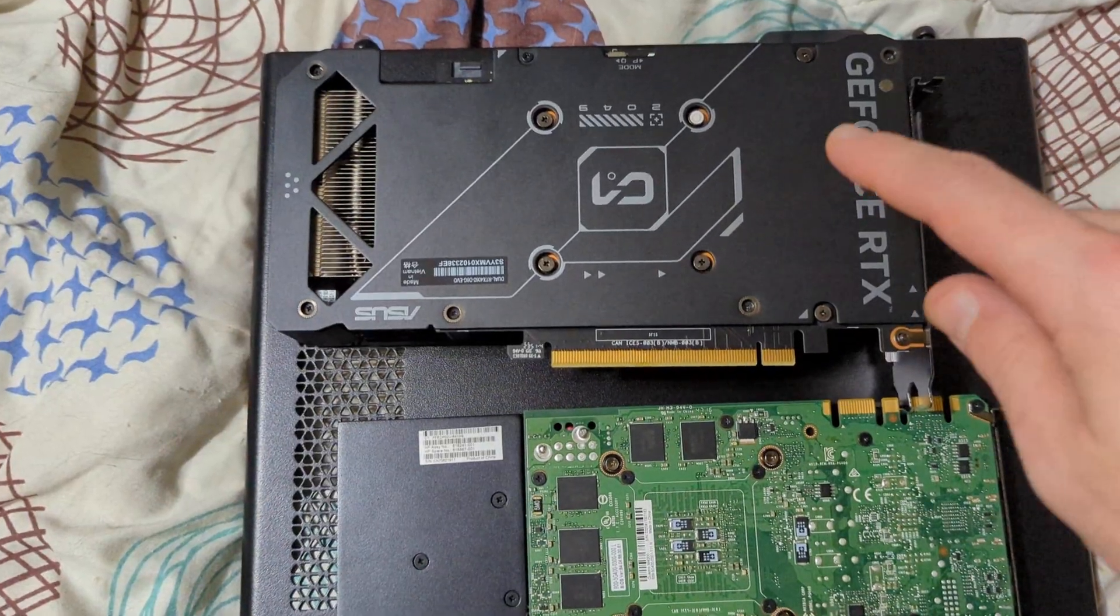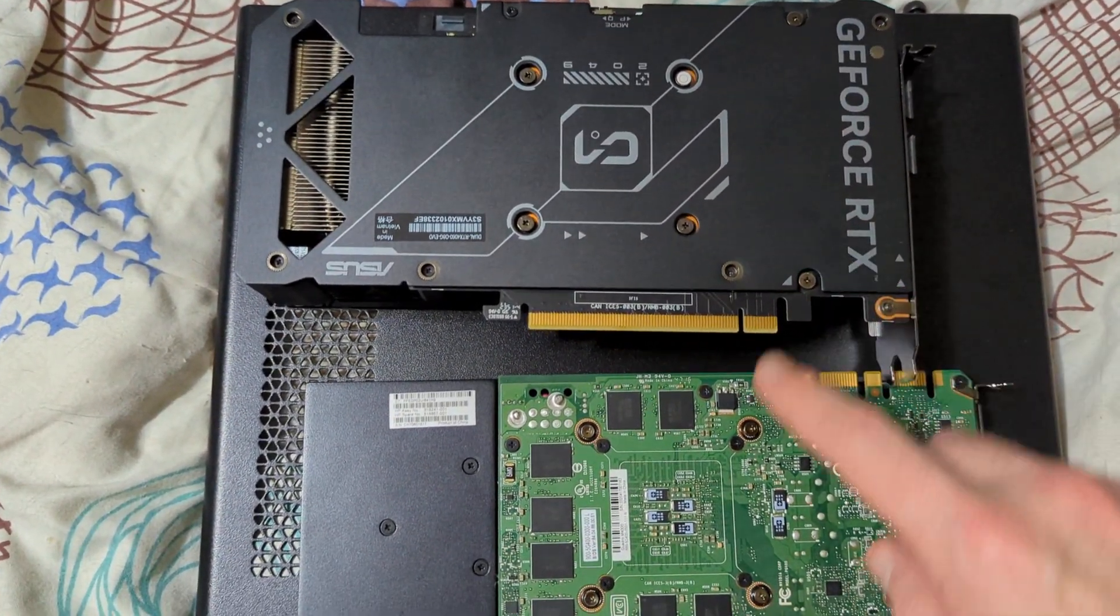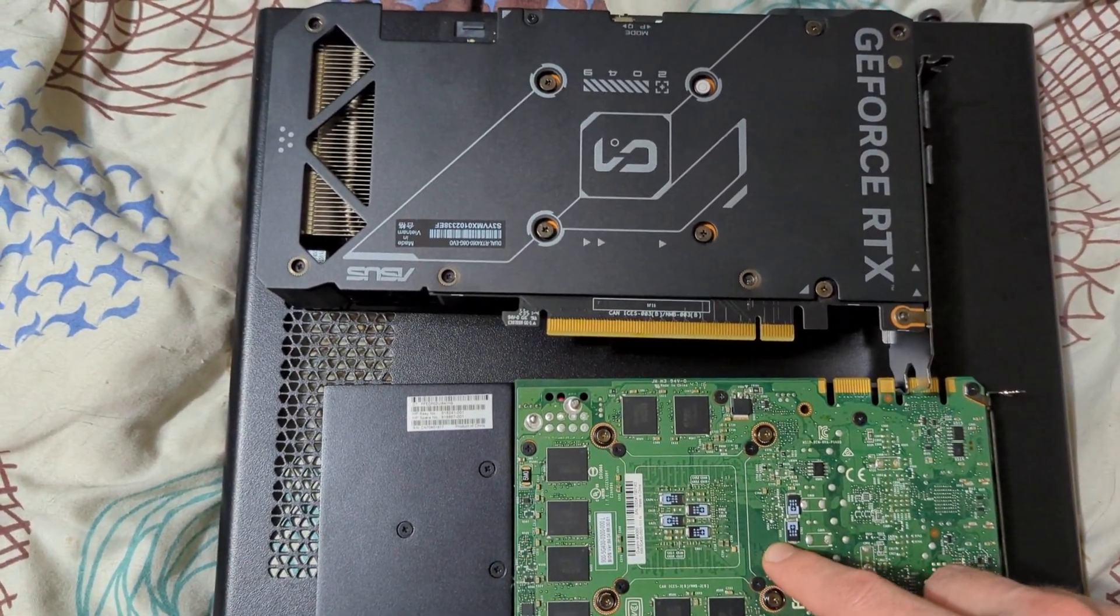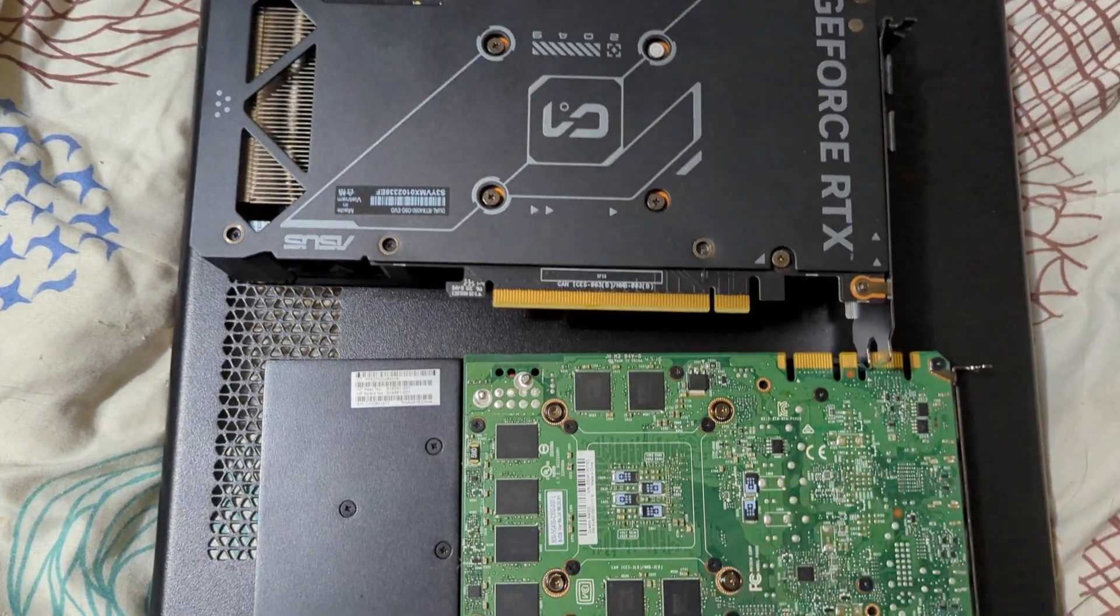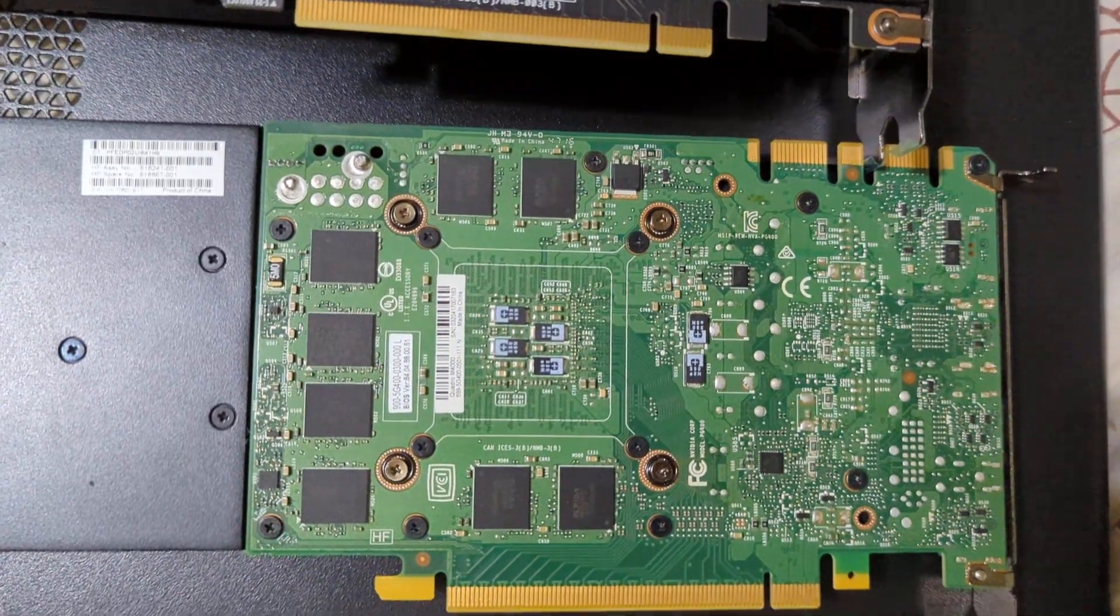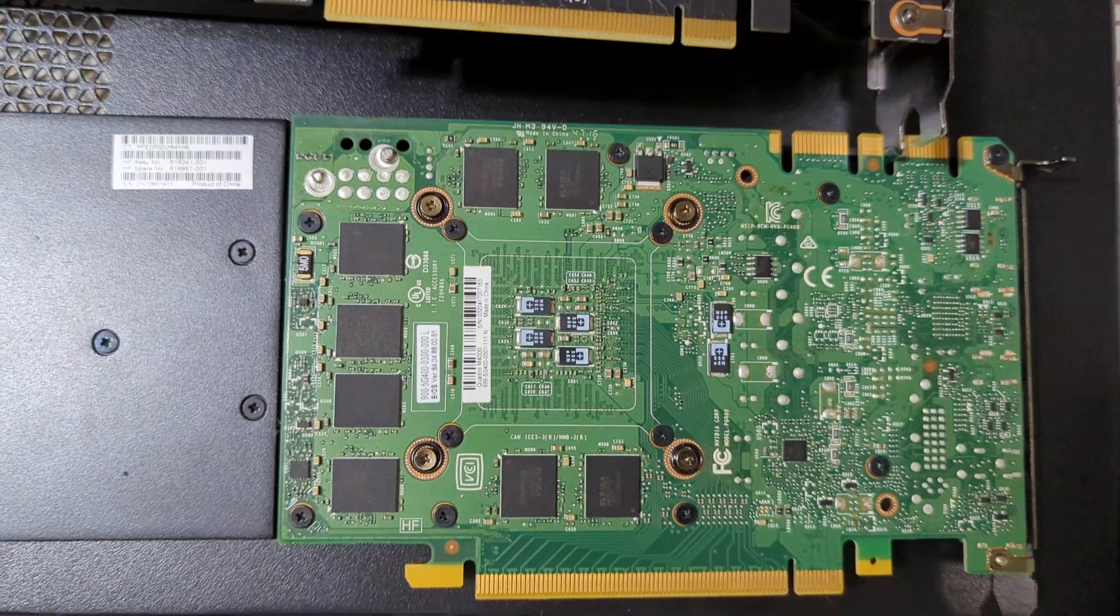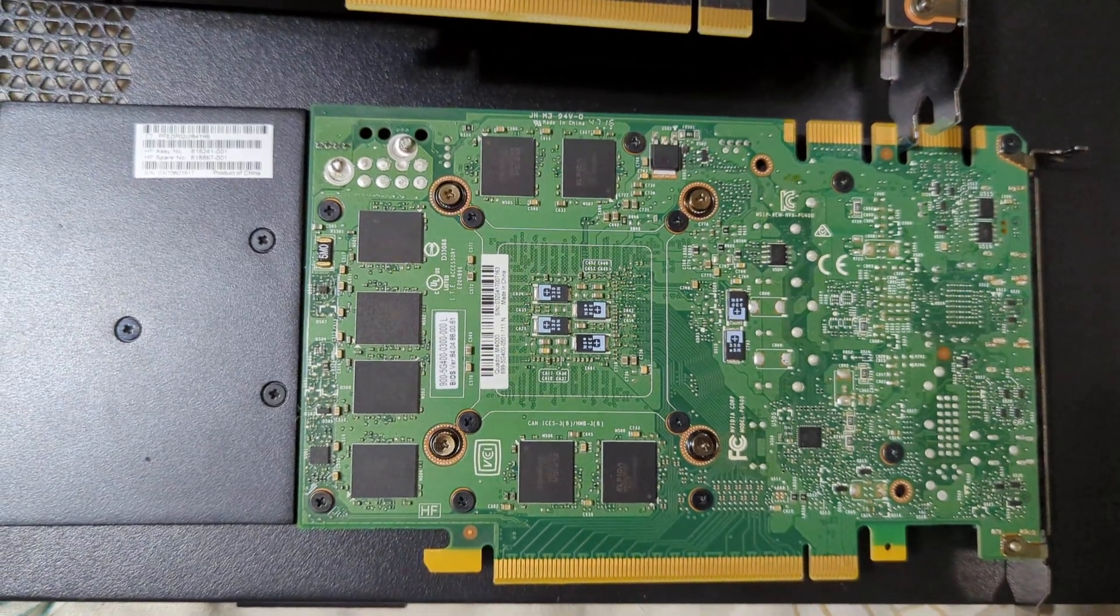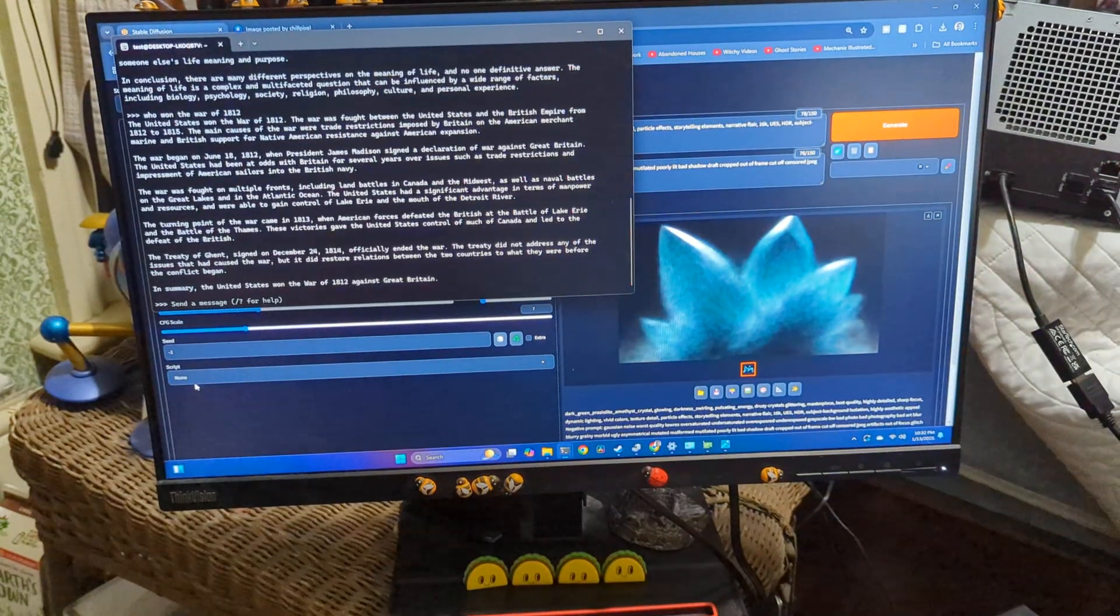One thing I keep wondering about is backplates. So, this unit has a backplate. This one doesn't. It's to dissipate heat. Right? So, I don't see why they wouldn't put something on the back here. Why don't they put some- Anyways.